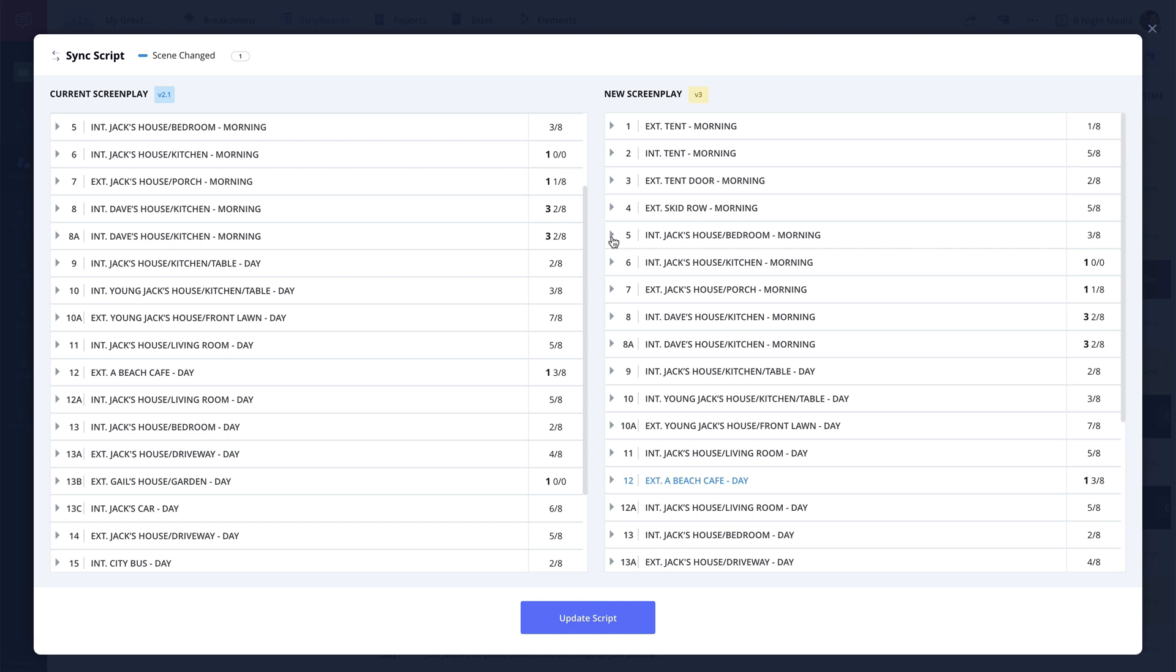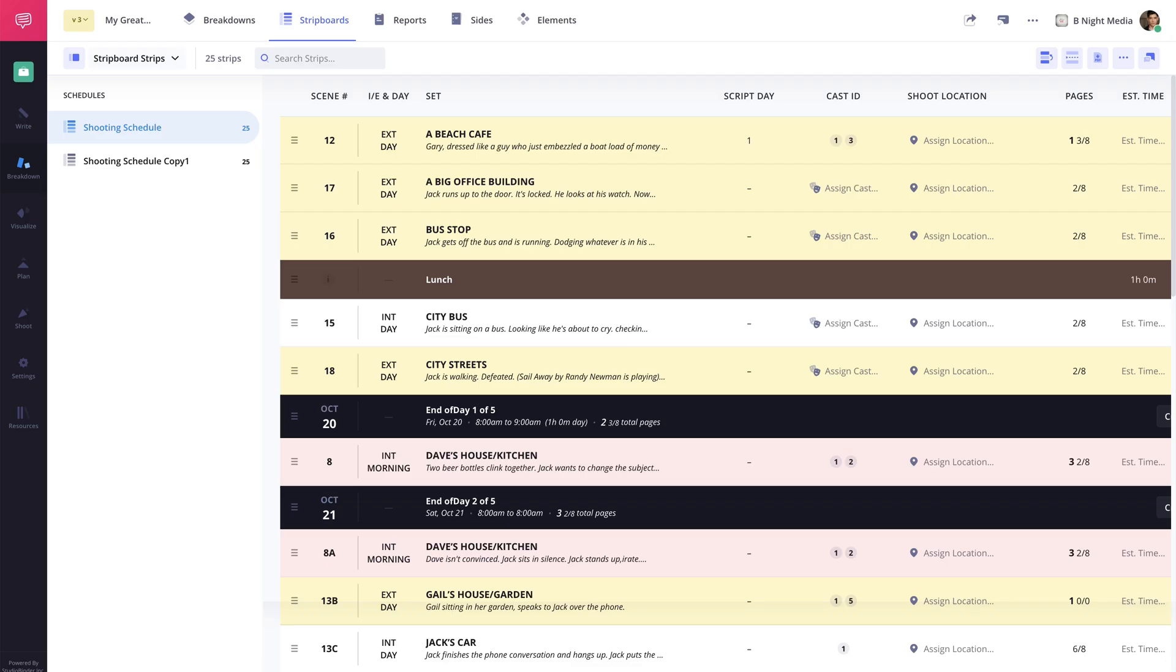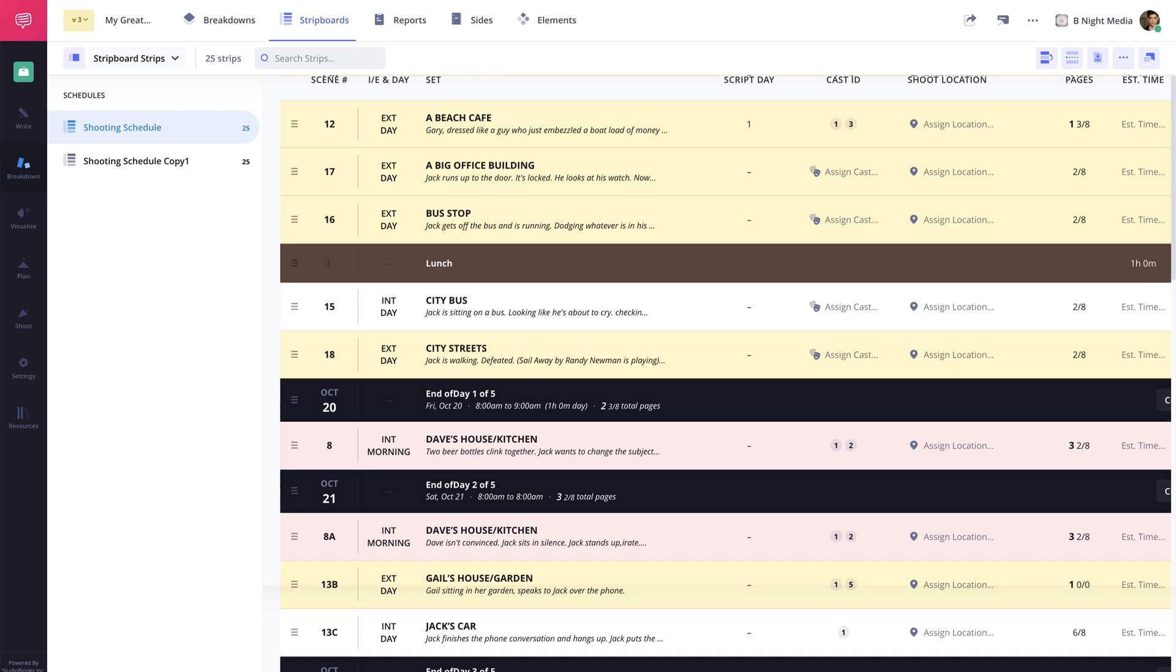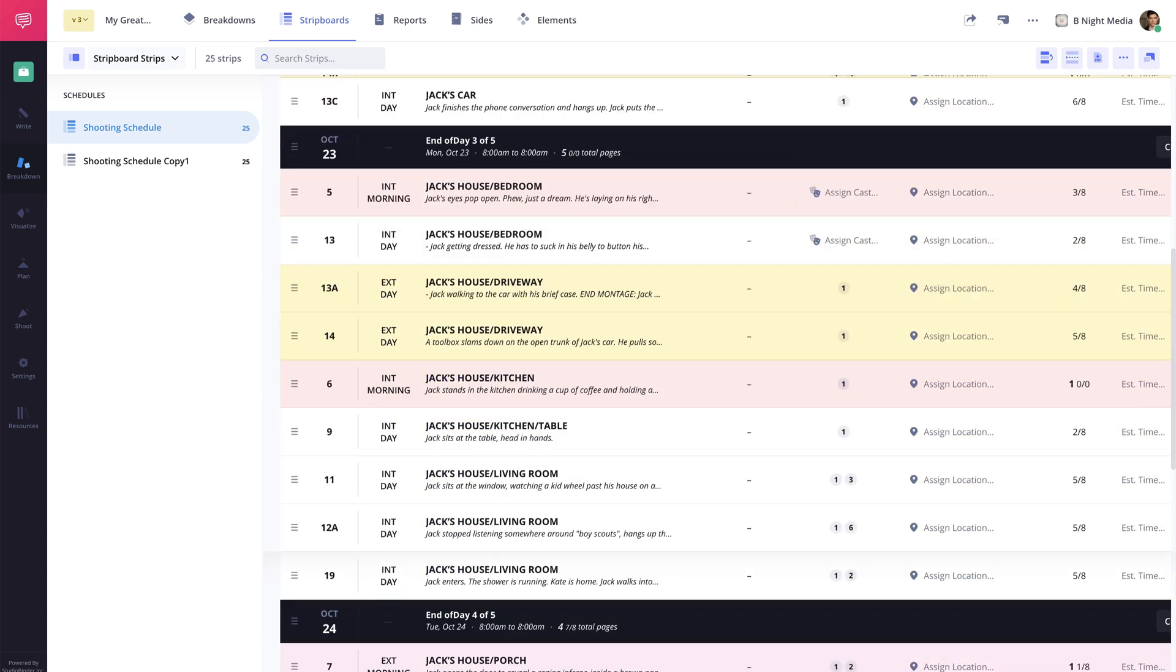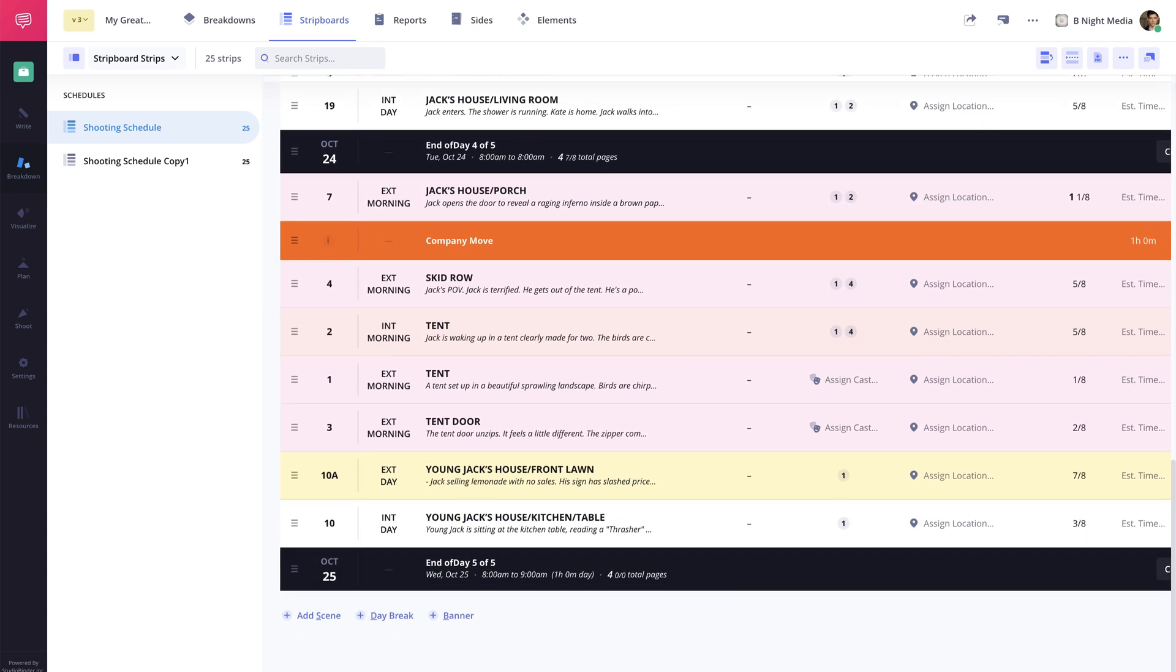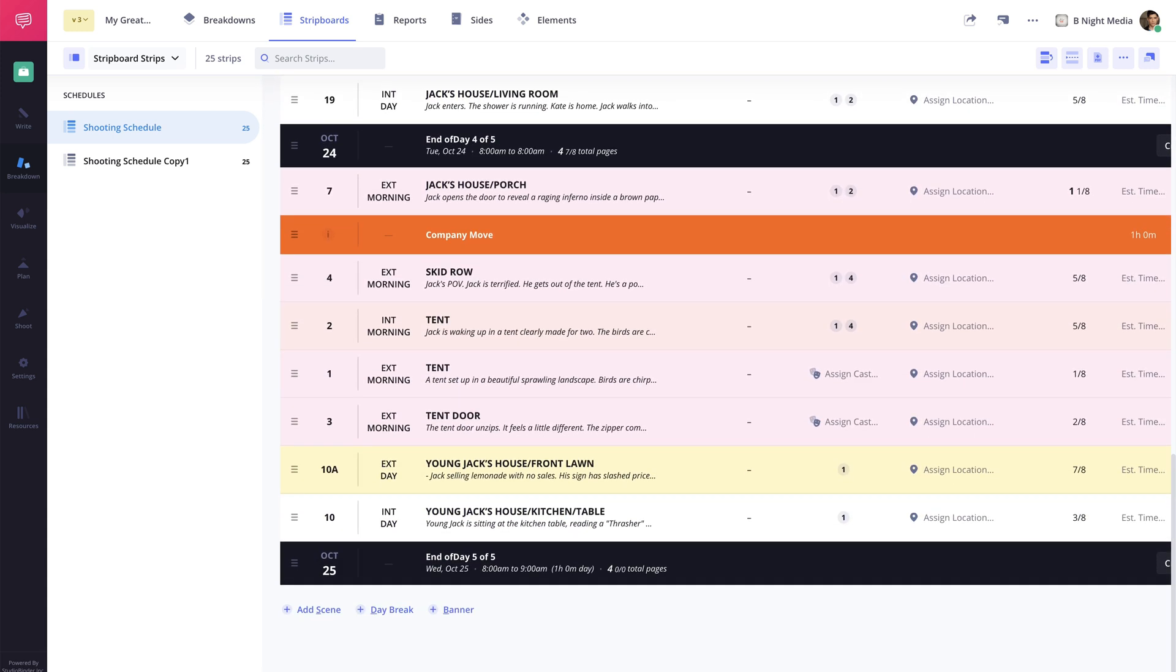Once you're ready, click the update script button here and the new version of the script is now imported into the project with any new scenes being added to the bottom of your strip board.